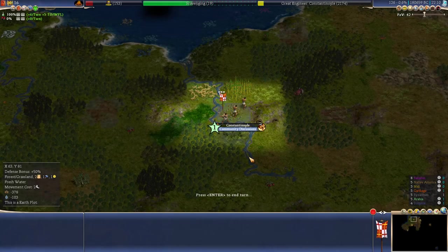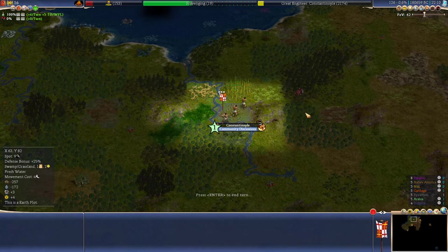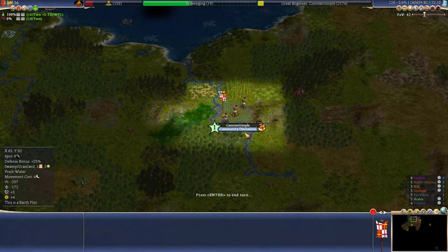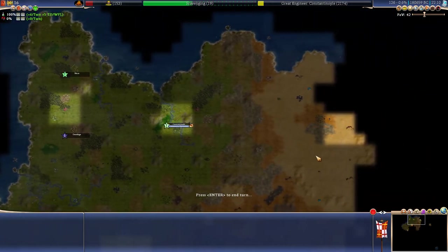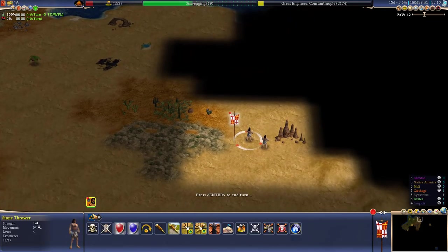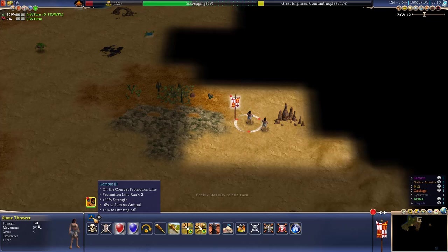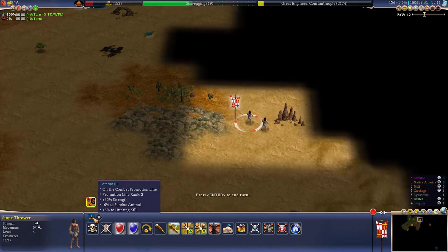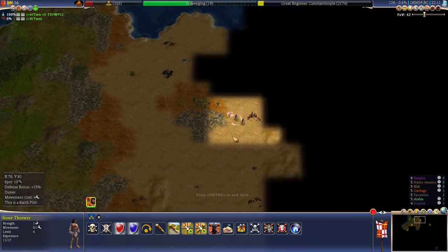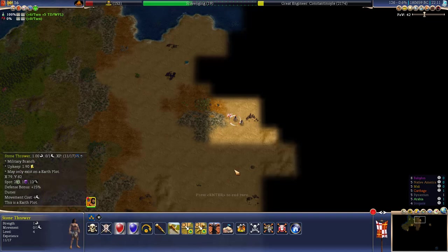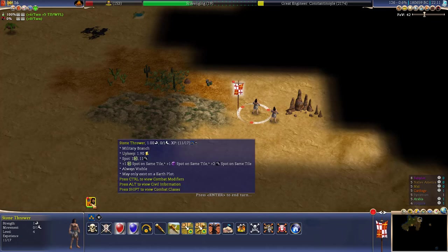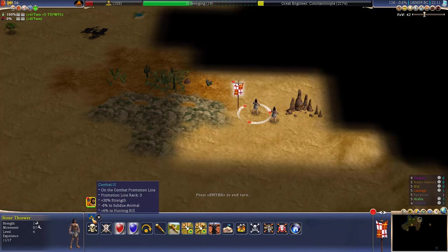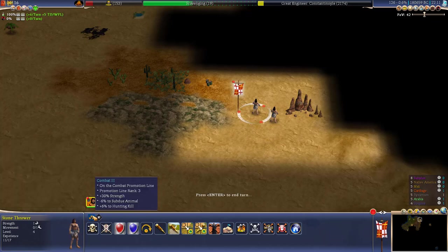Hello everyone, and welcome back. The year is 180,659 BC, and we are about to get community discussion. But before we look at that, I wanted to mention that we have our first unit that has a Combat 3 trait. Now Combat 3 gives you a 30% strength, and lowers the chance to subdue animal by 6% while giving you an extra 6% to hunting kill. What I really enjoyed about Civilization games, but what I enjoy greatly about Caveman to Cosmos especially, is the fact that it makes it really worthwhile to train your units and be careful with how you use them, because eventually you can get a unit that will have a huge number of traits and become extremely valuable.